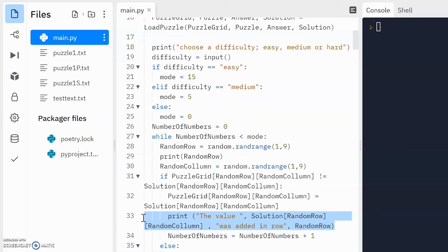So in terms of this is what I've done and why I've done it, this is just for testing purposes, so I know that the value in solution, so it tells me the actual number that's coming from that position and then it tells me which row it's going in. I could probably say the row and the column if I went to.